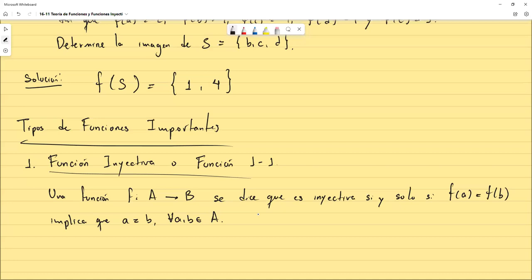En otras palabras: si una función cumple que al tomar dos puntos con imágenes iguales, la conclusión es que deben ser el mismo punto. O por la contrapositiva: si a y b son elementos distintos, entonces las imágenes tienen que ser distintas también. Eso se tiene que cumplir sin importar qué valores se tomen.